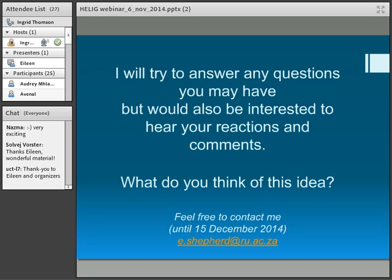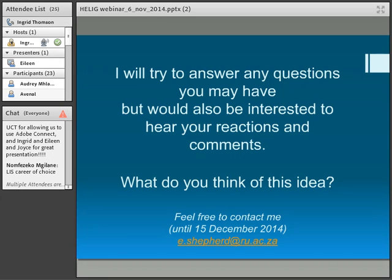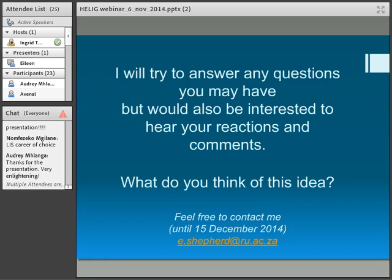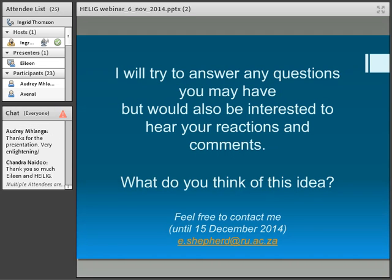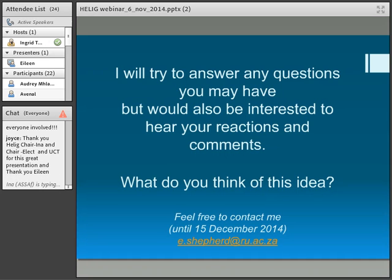We'll finish in a moment — there are a couple more people typing. We'll save the chat and get the recording uploaded, and put the presentation on the HELIG SlideShare account, then make all three available. Thank you very much, Eileen. The next HELIG webinar is in two weeks' time and it's going to be a conversation about digital humanities. We'll be sending out the registration and more information in the next few days — probably Monday or Tuesday.